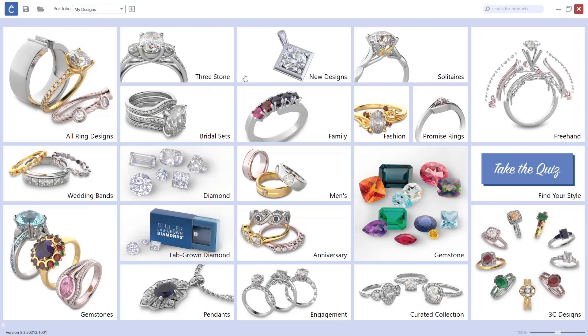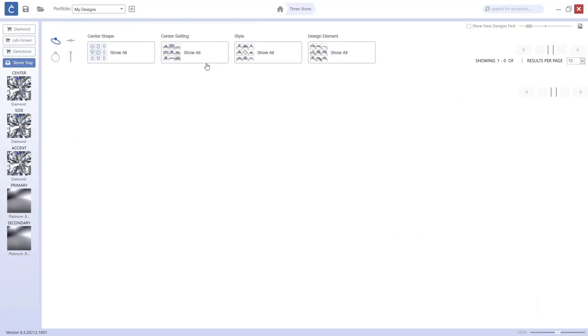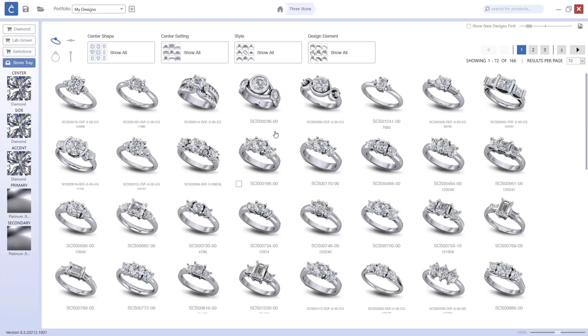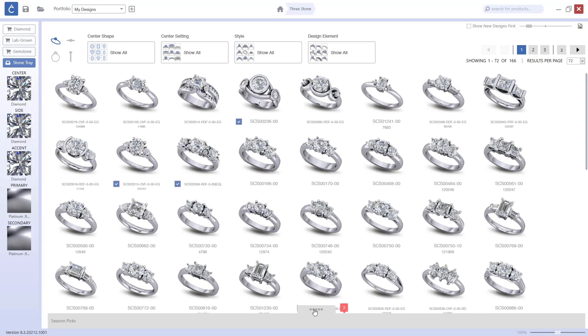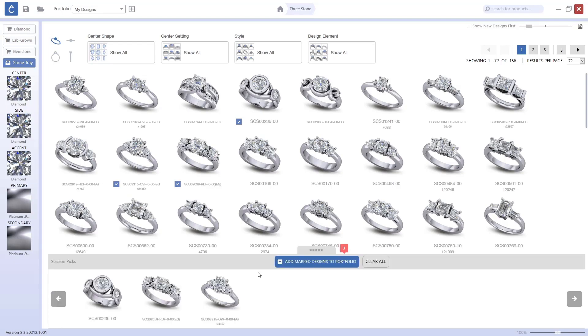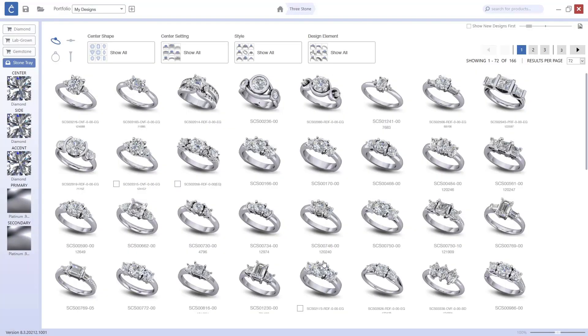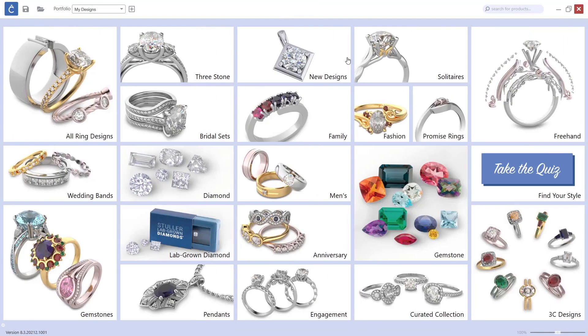To do so, I will go to the Three Stone category and mark the ones I want to add. I will do it randomly. As you can see, these are the ones I've sorted out. The only thing I need to do is add marked designs to portfolio.